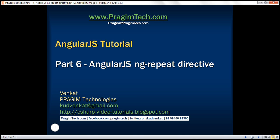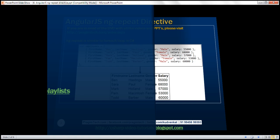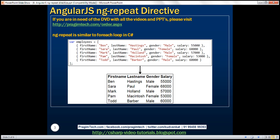This is part 6 of the AngularJS tutorial. In this video, we'll discuss the ng-repeat directive. Along the way, we'll also discuss nesting ng-repeat with an example. ng-repeat is similar to a foreach loop in C#. Let's understand this with an example.